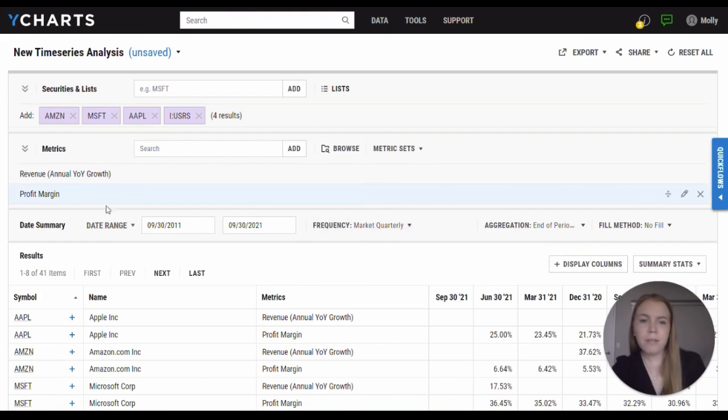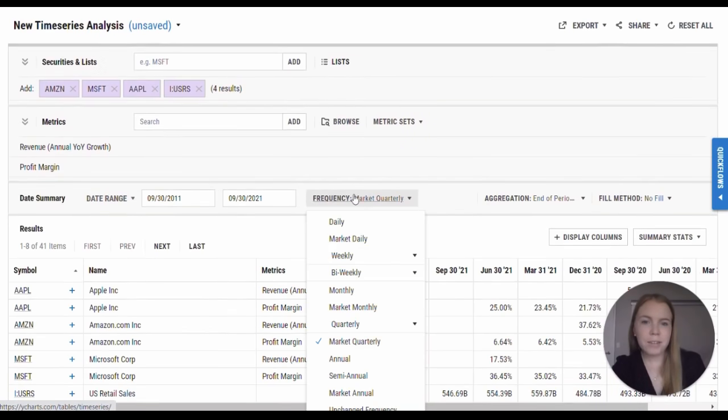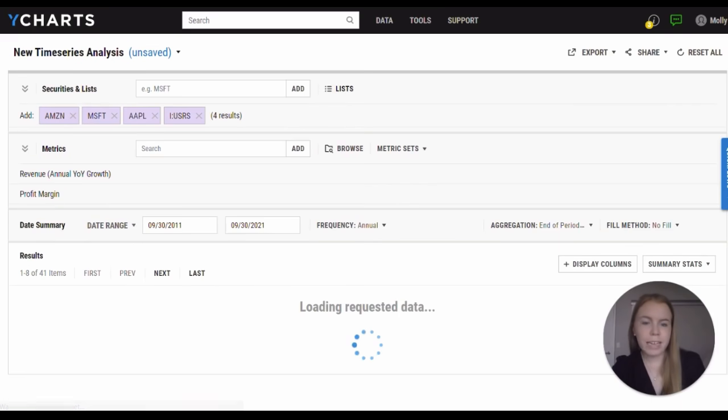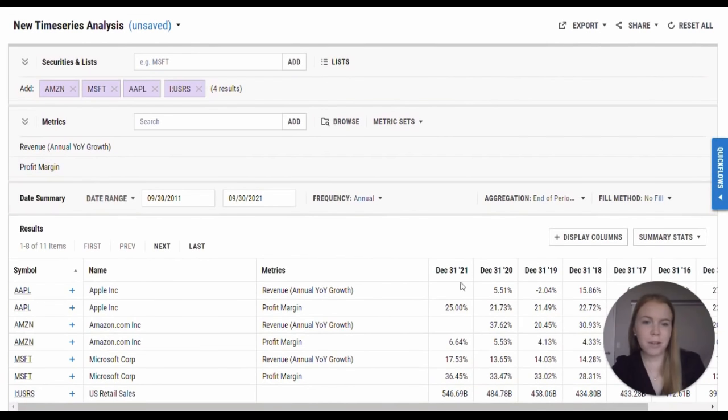Revenue and profit margin currently aren't lining up for these companies because they have different fiscal year ends. However, I can use time series and change it to an annual frequency to make this an easy comparison across these companies and to my economic indicator.